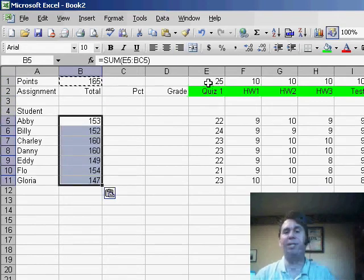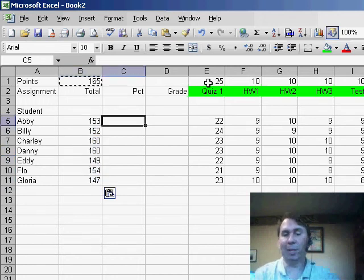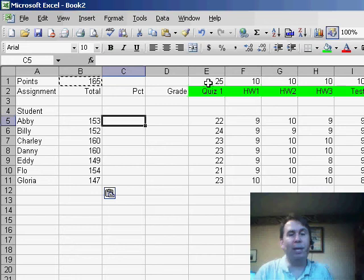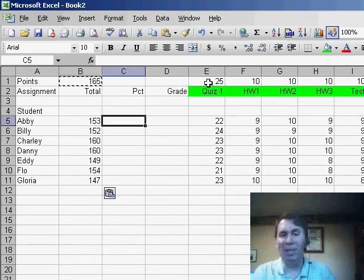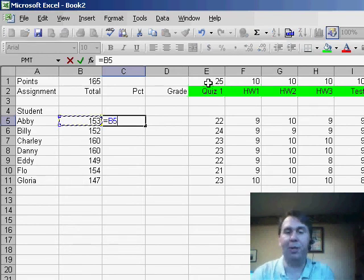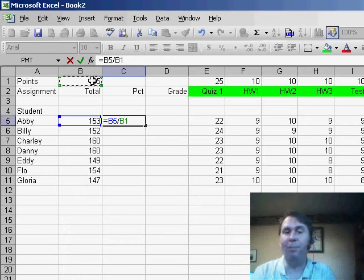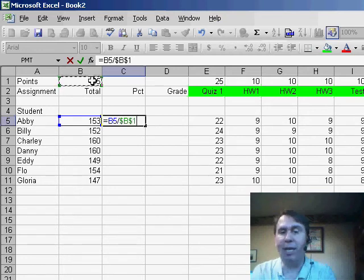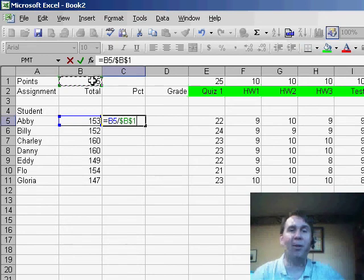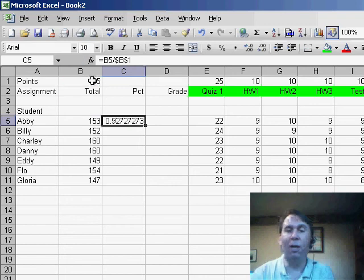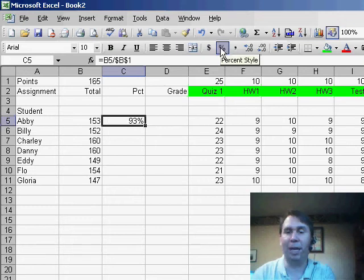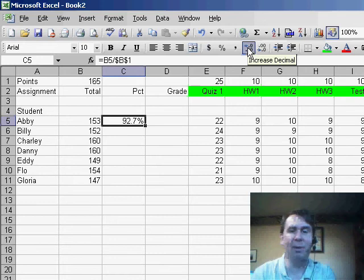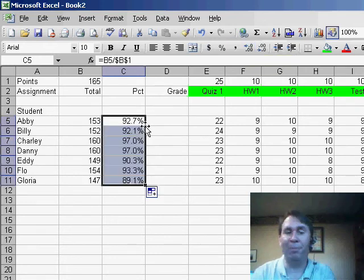Next, I want to figure out their percentage score. This is an interesting formula because we want to point to cell B5 and allow that cell to change to B6, B7, B8. That's called a relative reference, so equal B5, but I want to divide by always cell B1. Right now that I've typed the B1, I hit the F4 key, and Excel puts in $B$1. This tells Excel that this is an absolute reference. I want to format that as a percent, so I'll use the percent indicator and maybe the increased decimal. Copy that formula down. The fast way to copy it down is to double-click the fill handle.